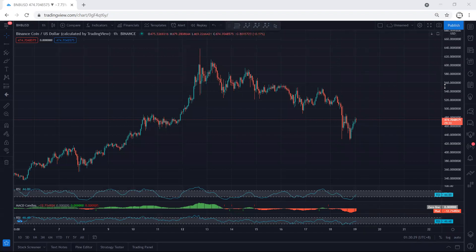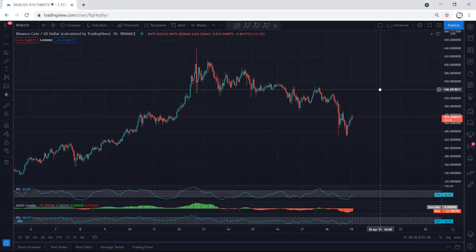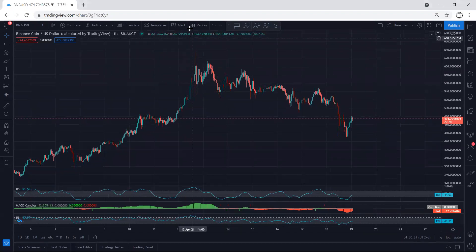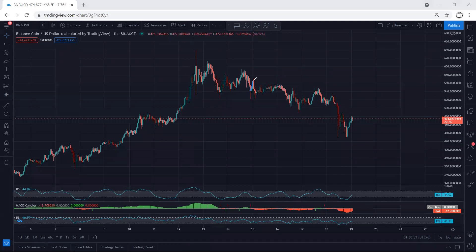BNB — we start with the one-hour chart. We refer to our analyzer since the price was exactly within the range we discussed. We mentioned the different possibilities, including the possibility of the price undergoing a deeper correction. This is exactly what we got.